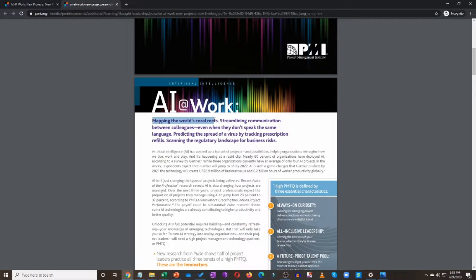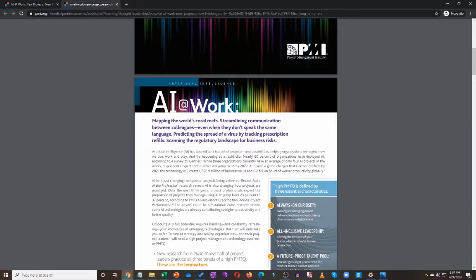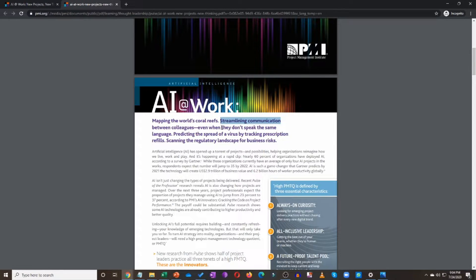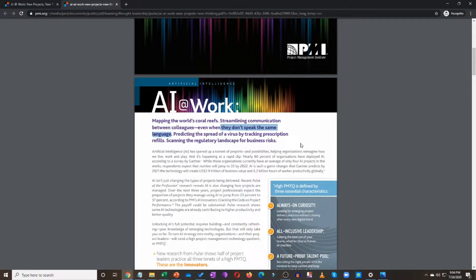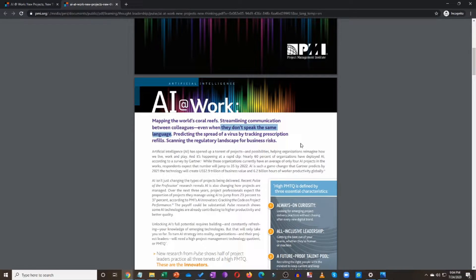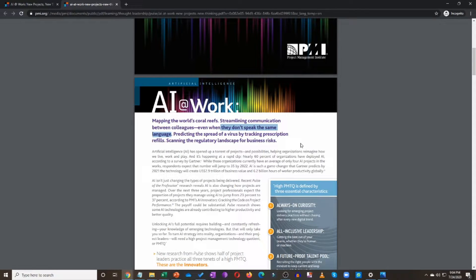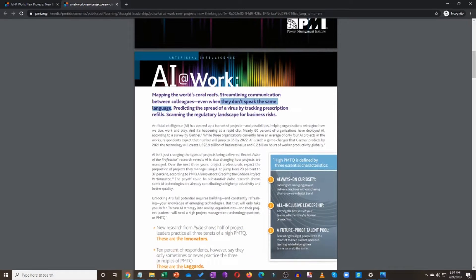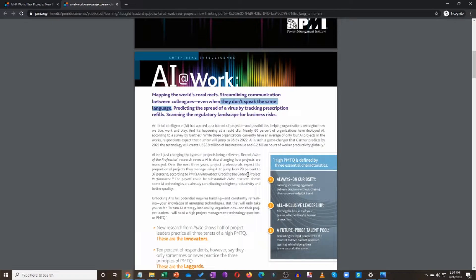And they start off with telling you a few examples of where artificial intelligence is already helping the industry today. Mapping the world's coral reefs. This is something artificial intelligence is already doing. Streamlining communication between colleagues, even when they don't speak the same language. This is groundbreaking, right? You can communicate with folks that don't speak your language. That is how AI is helping streamline the communication at work.